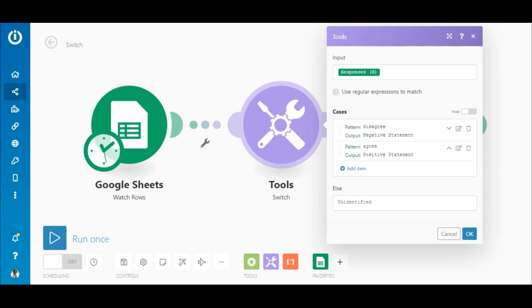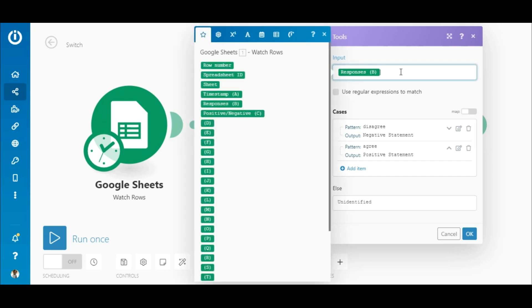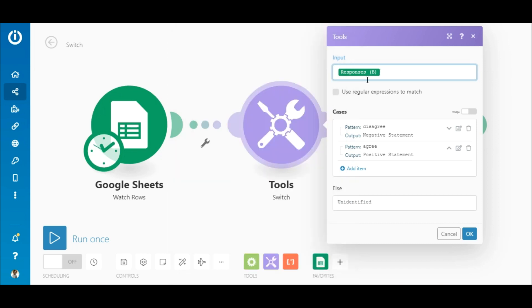The Google Sheets Watch Rows module has a straightforward configuration, so let me show you how to set up the Switch module. Here in the input field, simply map the element that contains the text that you want to check for a match with the list of values below.